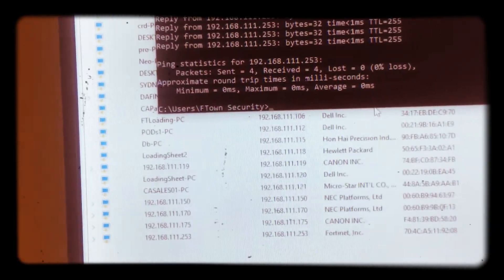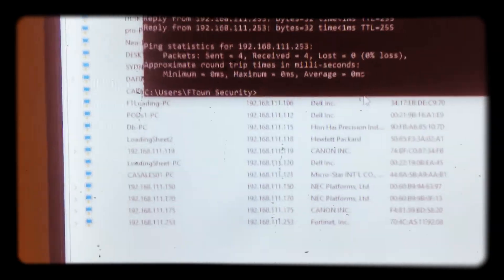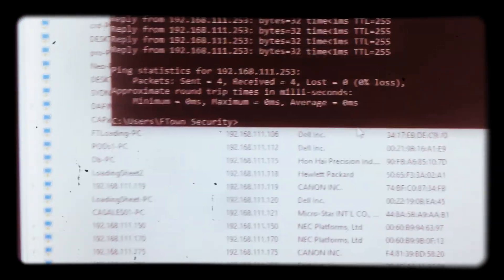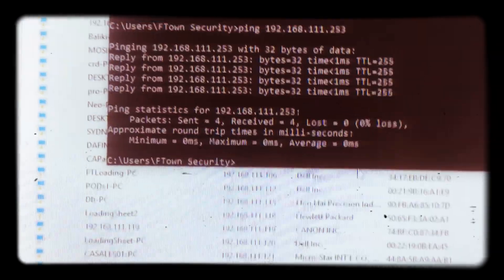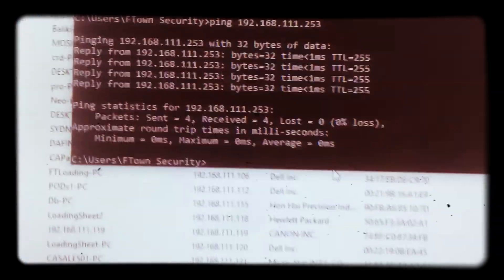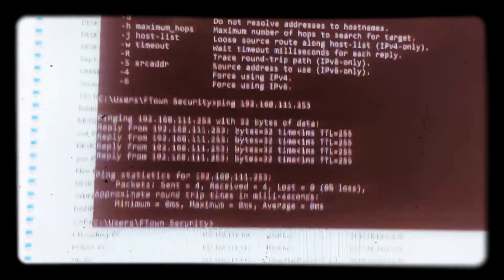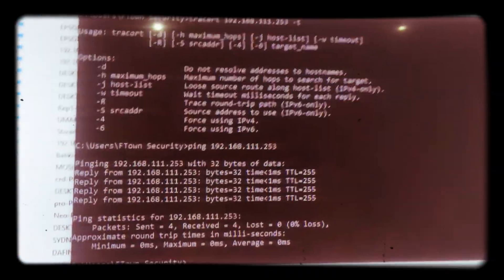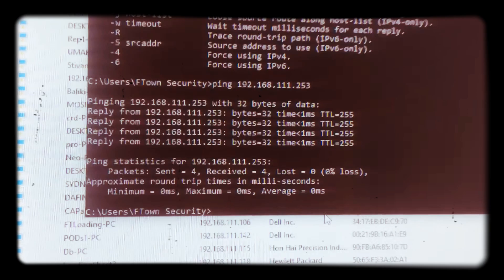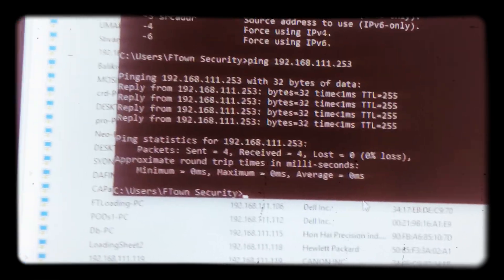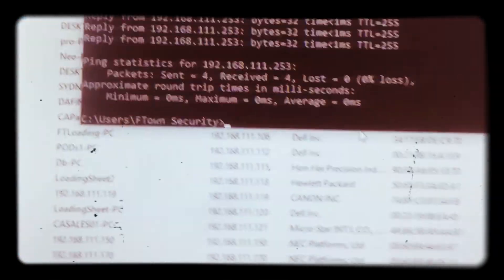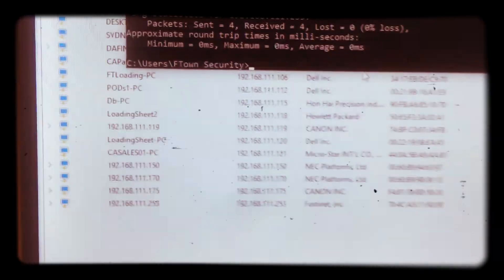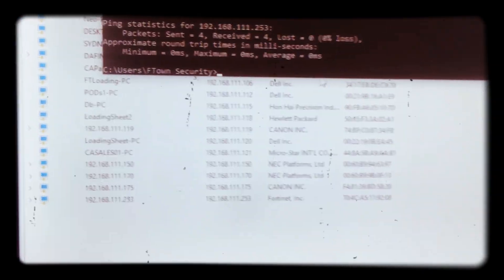And also how to ping and trace your machines that are on the network. So it's the easier way of finding which device is connected to your network and which device is not connected to your network.